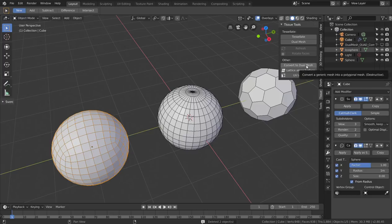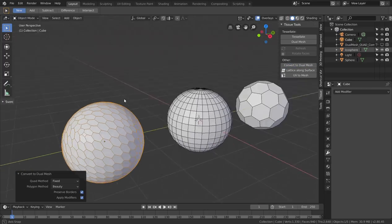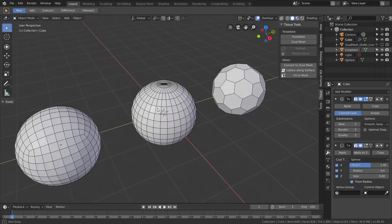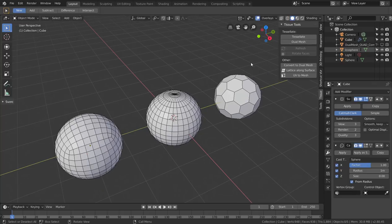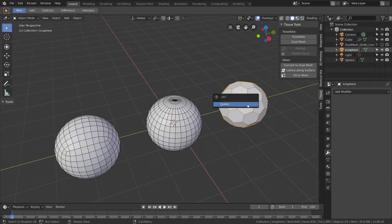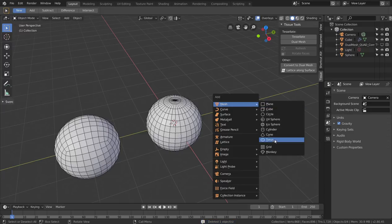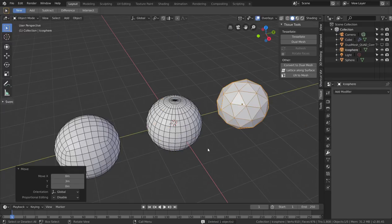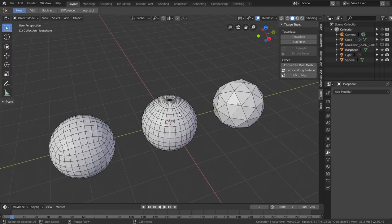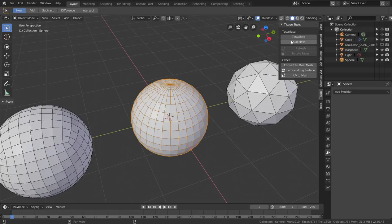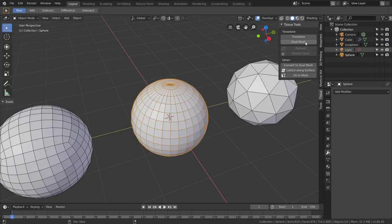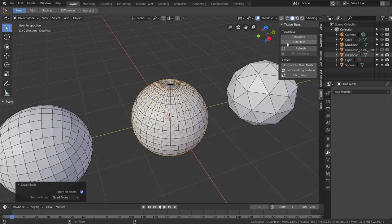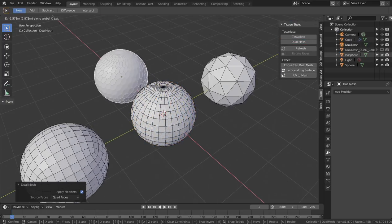So this is basically how 'Convert to Dual Mesh' works. Now let's look at the 'Dual Mesh' option found inside the Tessellate options. Let me add a new icosphere and start from a UV sphere. If I click on 'Dual Mesh,' the result seems quite similar.